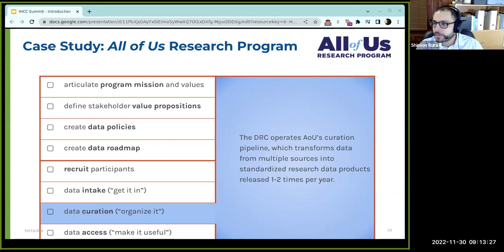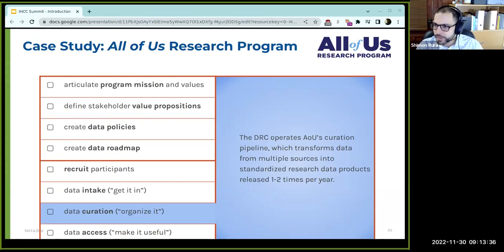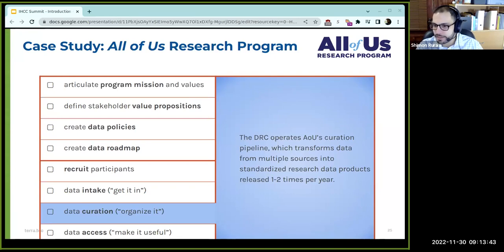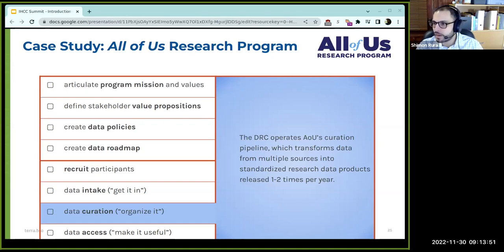The curation step transforms the data from the raw data repository to standardized research data products that come out once or twice a year. We started at about twice a year; we're now settling to about one release per year as the number of different data types is expanding at perhaps a less frequent rate. The goal is to provide researchers a standardized, easy-to-use research product.